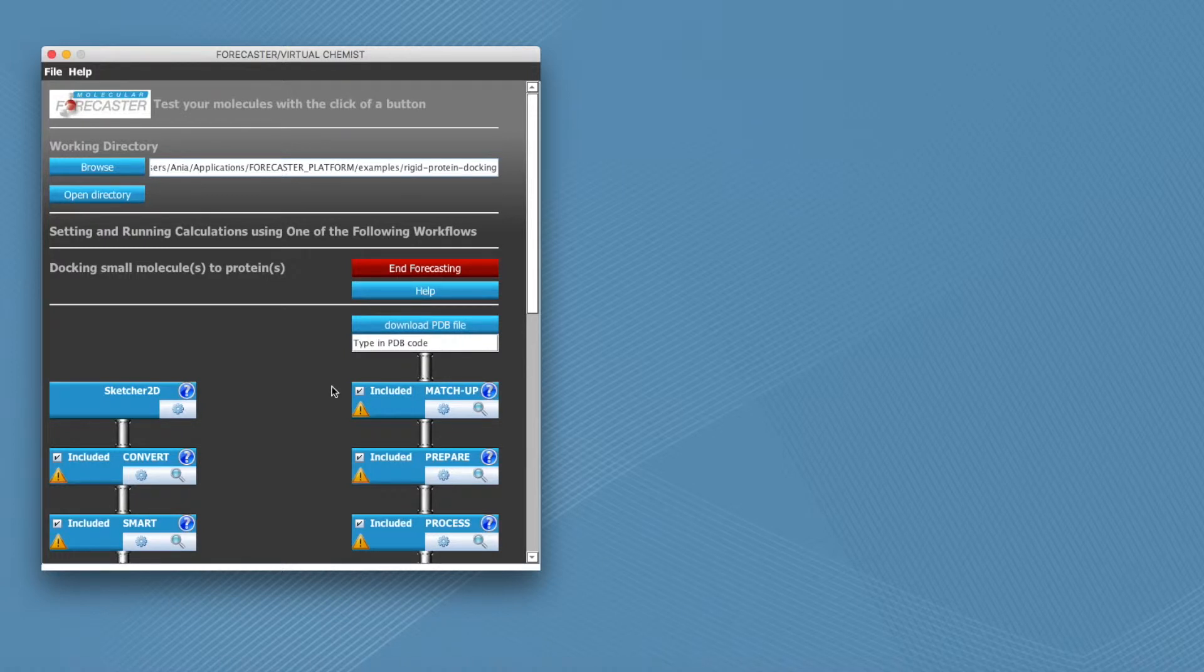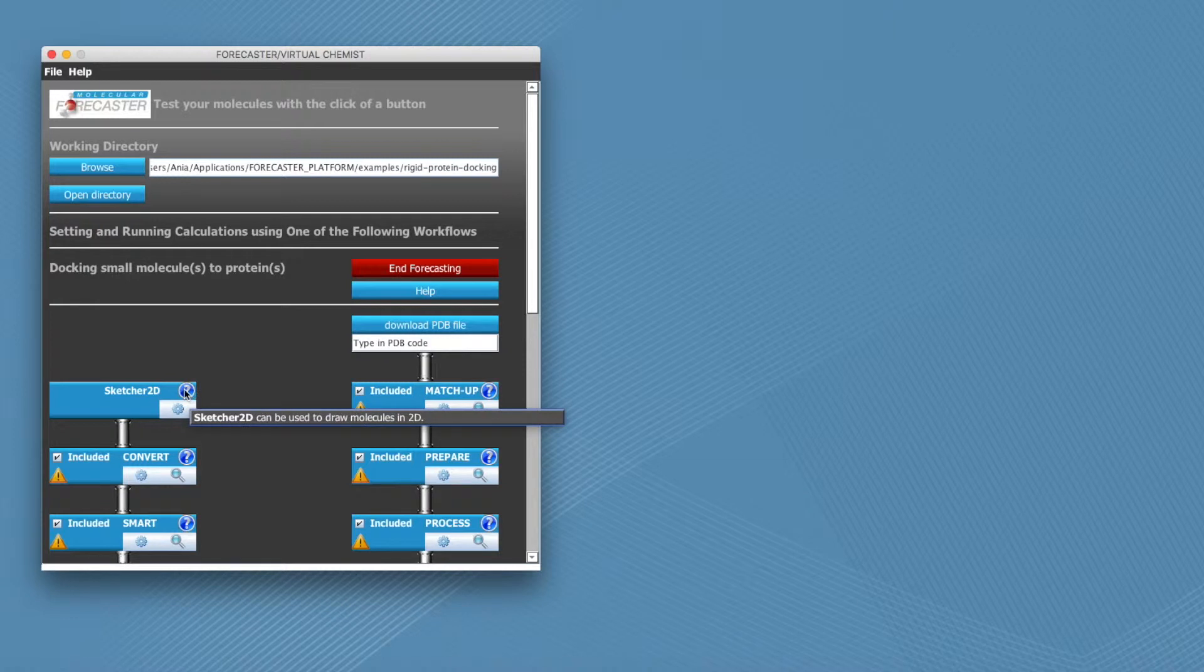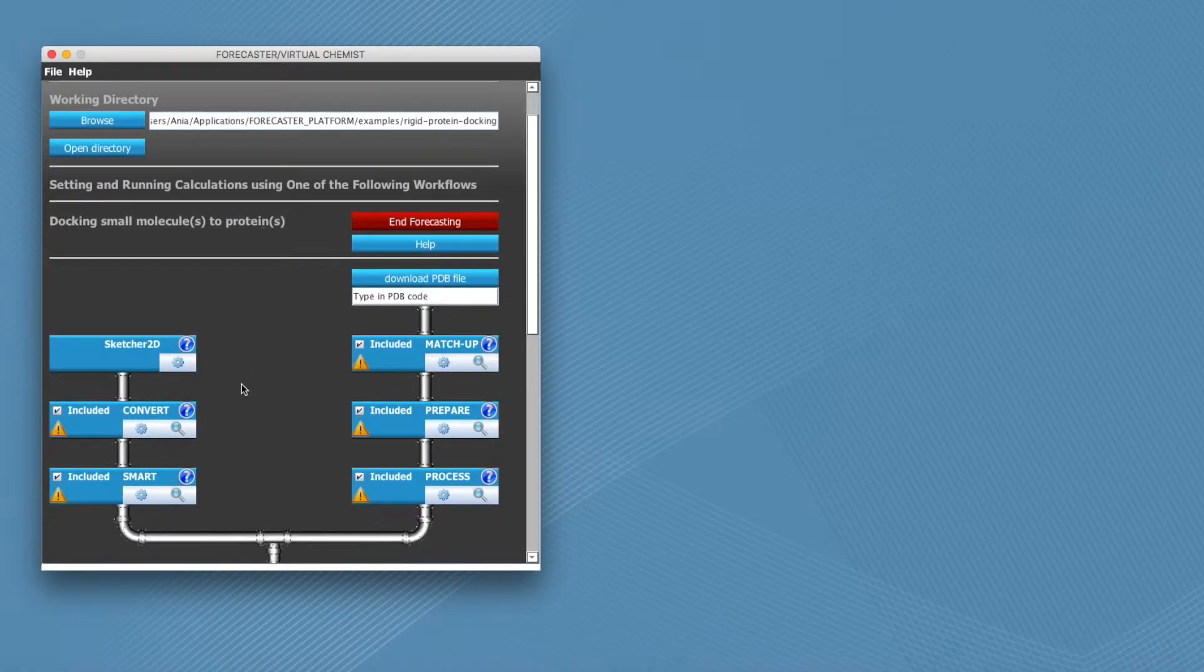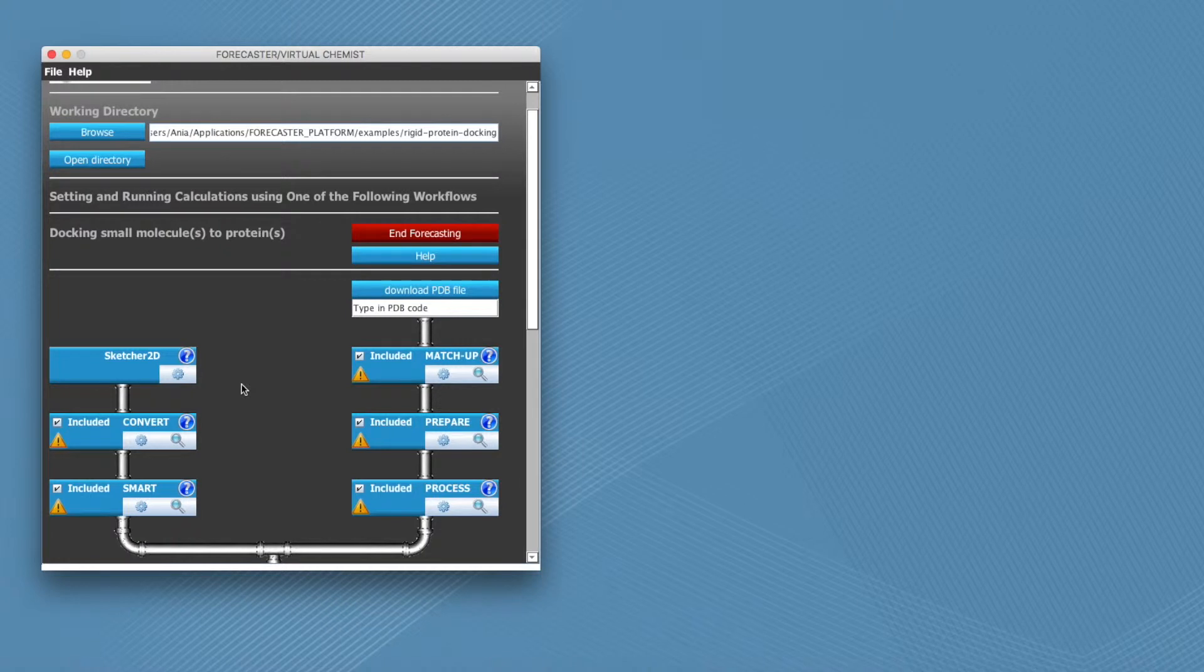The necessary modules will appear. By hovering your mouse over the question marks, you can see additional information on each module. You can also exclude unnecessary elements from the preset workflows.